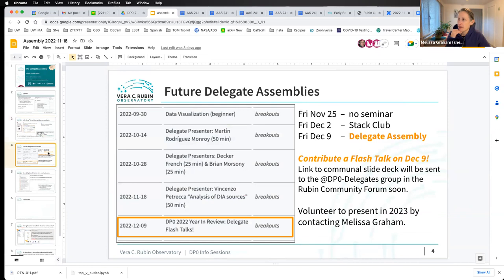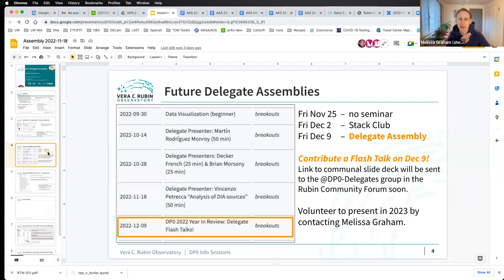Looking ahead over the next couple of weeks: next Friday is a holiday in the U.S., so there's going to be no virtual session at all. Friday, December 2 is going to be a stat club session, and then Friday, December 9 is going to be the last delegate assembly of 2022 — a year in review for DP0.2, covering everything new since the DP02 dataset was released, including additional tutorials and datasets added over the last couple of months.